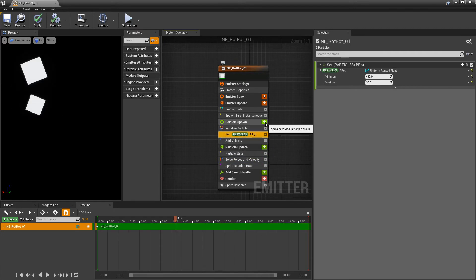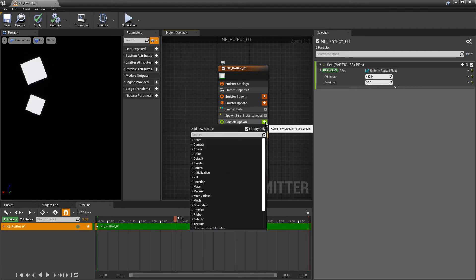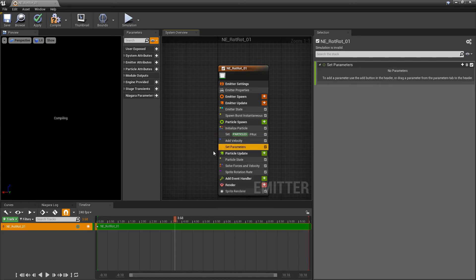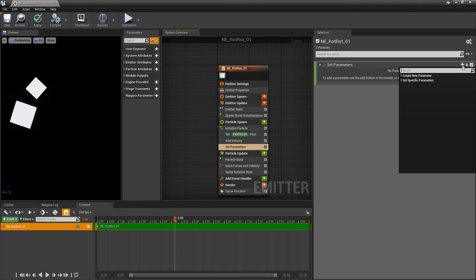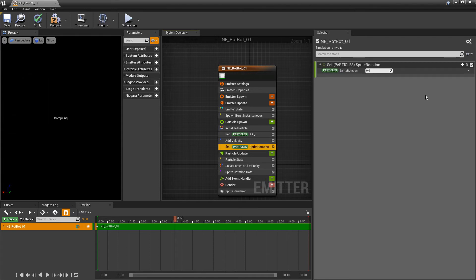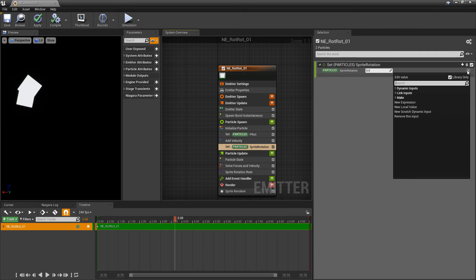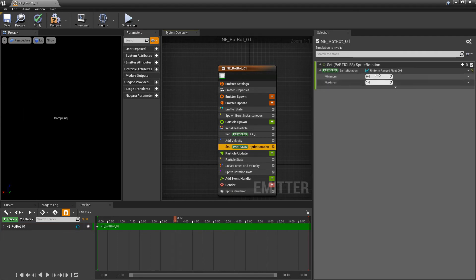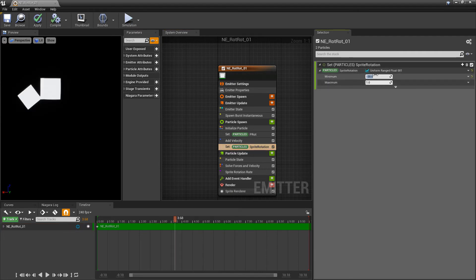Now another way that we can do this is we can make another set. And there's actually an existing parameter that we can play with. So if we click on the plus and we type in rotation, you'll see that there's this existing parameter called sprite rotation. And we can set it up similar to the other one. So we'll do a uniform range float. And we'll do negative 30 and 30.